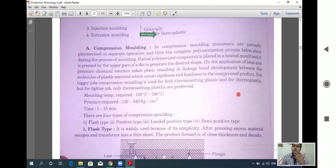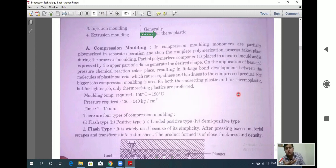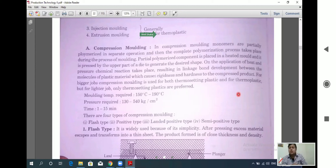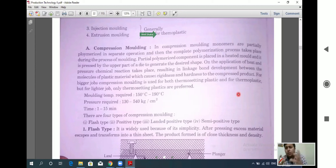On the application of heat and pressure from the upper part of the die, the polymerized monomers are compressed and get the desired shape. The application of heat and pressure causes chemical reactions, resulting in bond development between the molecules of the plastic material, causing rigidness and hardness of the compressed product.